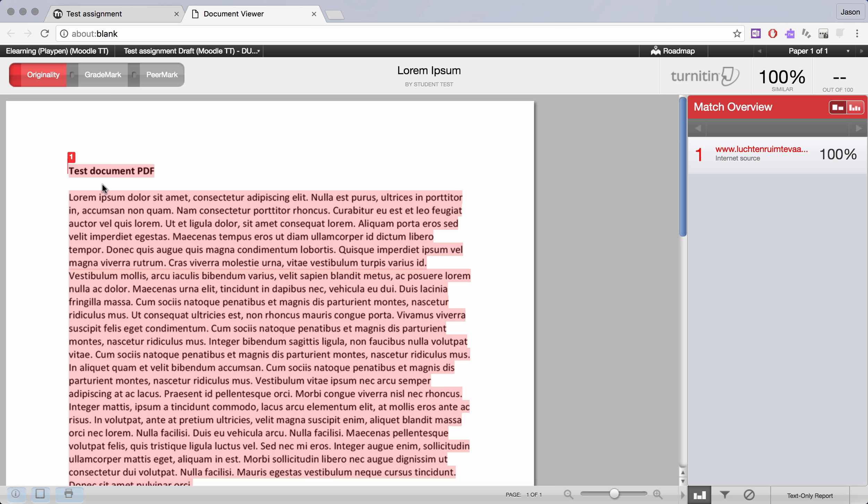First of all you've got the red tab and that's the match to other sources. You can see here this is a 100% match to an existing source and that's perfectly expected because this is just dummy text from the internet. You'll see all sorts of different colors and examples of sources and they'll all be numbered as you can see here against other matches that Turnitin has identified.